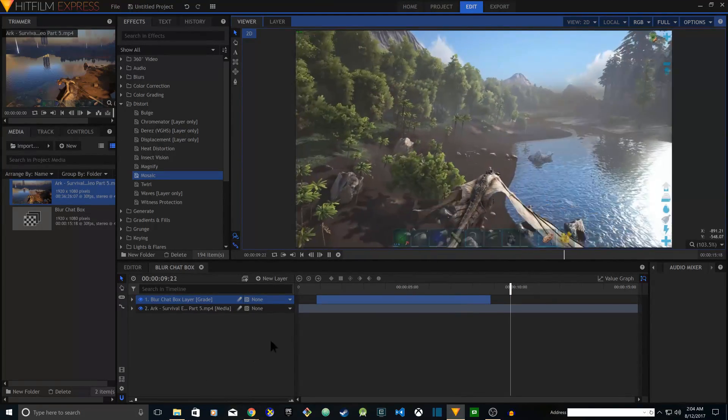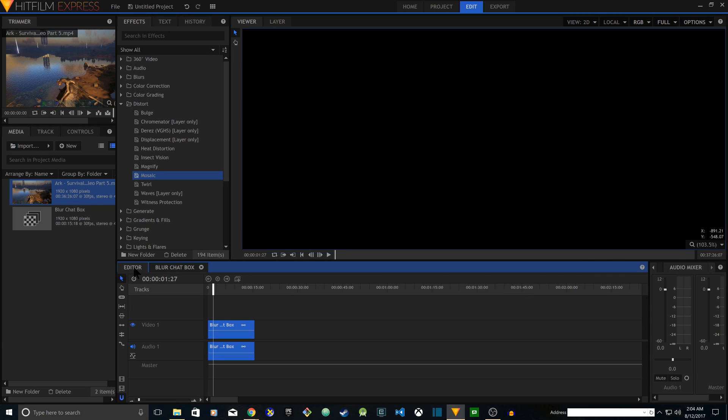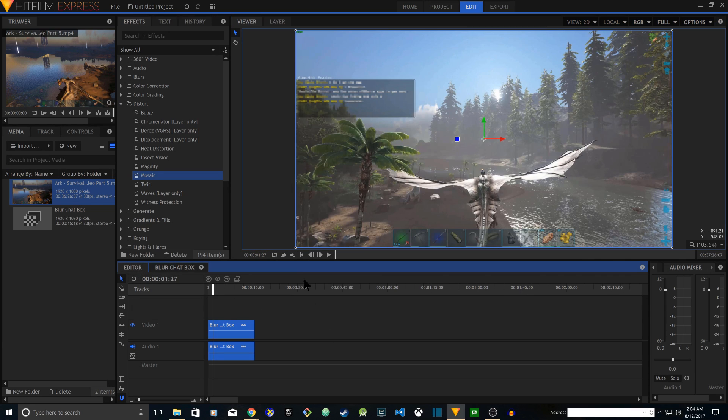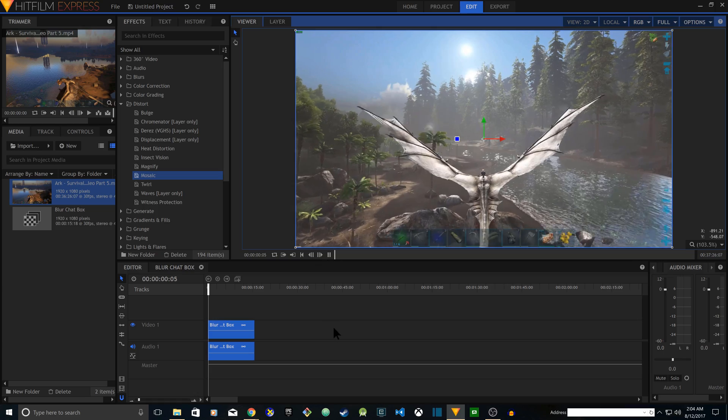There you go, perfect. So now you can go back to your timeline and rewind the video and play from the beginning.